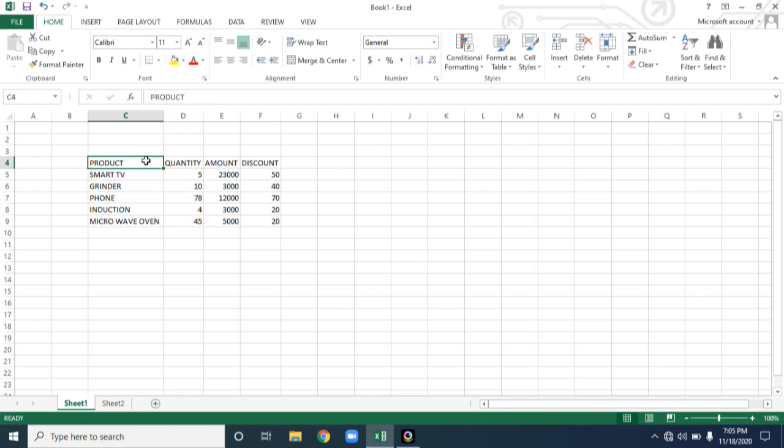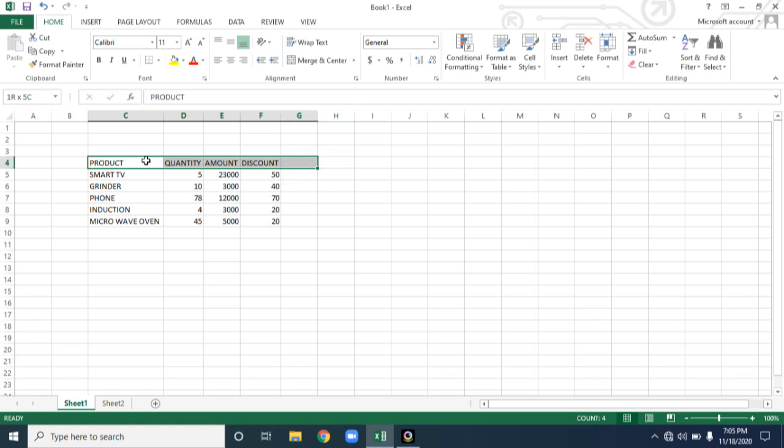If you want to select using keyboard, select the first cell and then press shift key and press arrow key. Now I am towards right hand side, I want to select, so I am pressing right arrow.